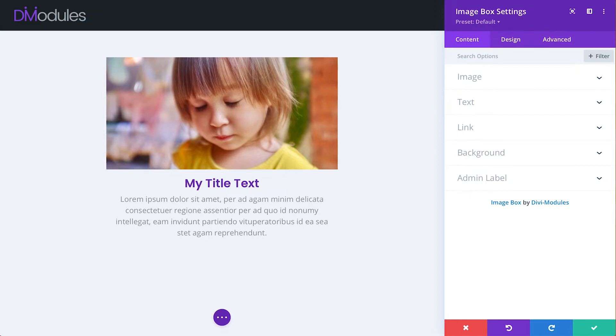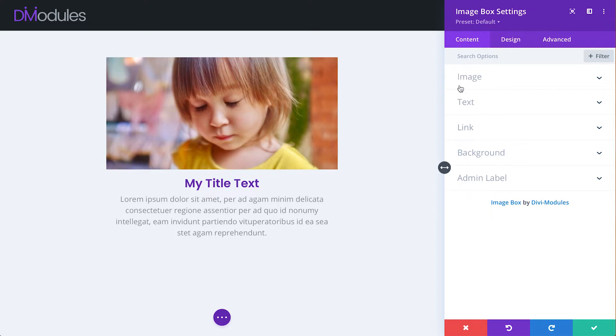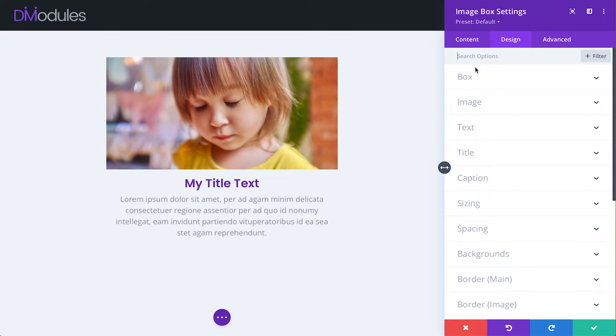If you're already familiar with Image Box, the first thing you might notice in the new version is that some of the settings have been moved. In the old version of the module, under the Content tab, we had the Image Box and Image Settings toggles. In the new version of the module, these have been moved under the Design tab.